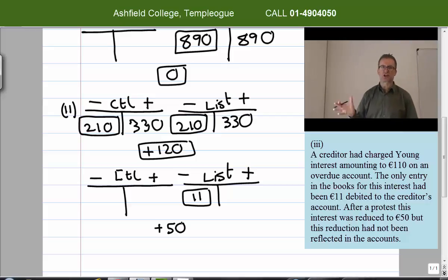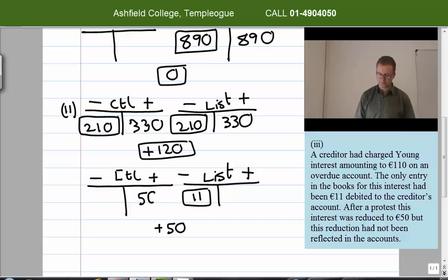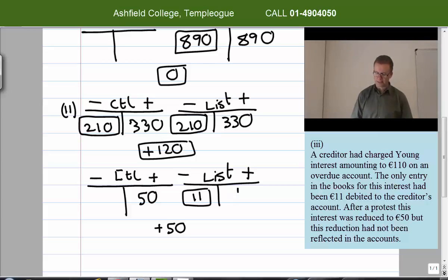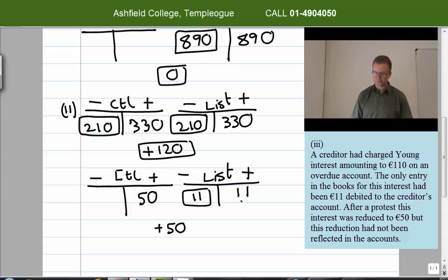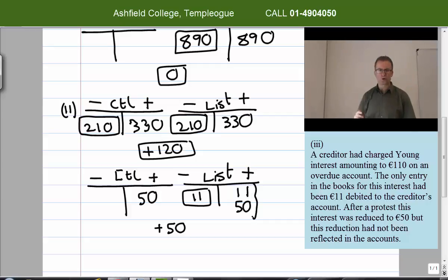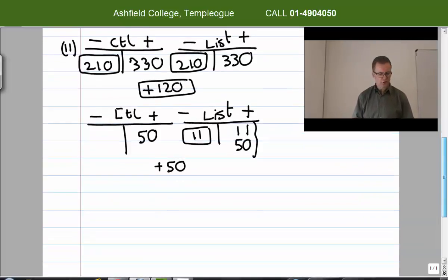The target figure becomes plus 50 euro — that is the correct interest charge. The control account is empty, so I add plus 50 for the interest. The list has minus 11, so I put plus 11 to fix the mistake and go back to zero, then add plus 50 — these can be combined as 61 euro. In the final answer I show 61 euro in the list and 50 euro on the credit side of the control.